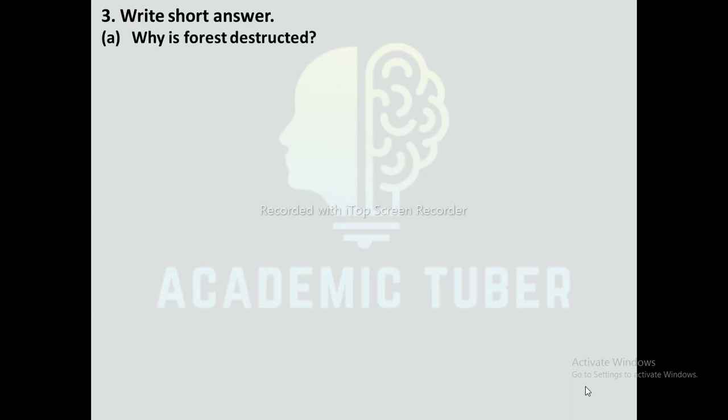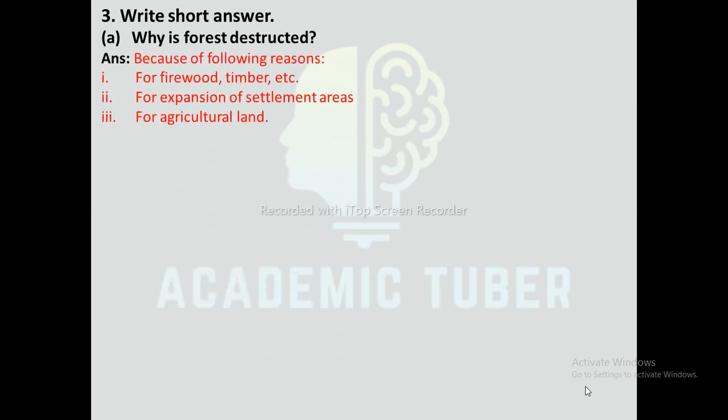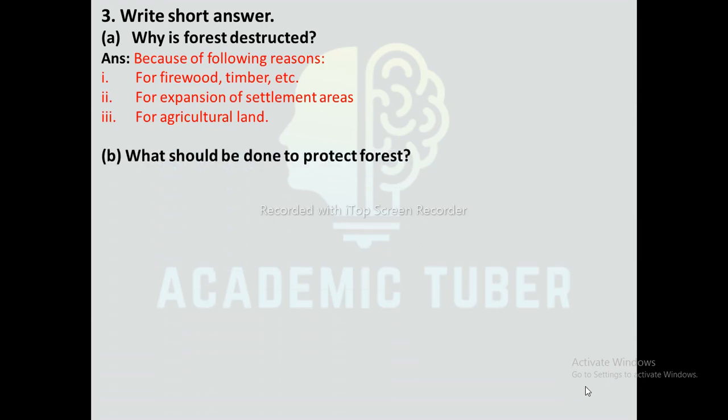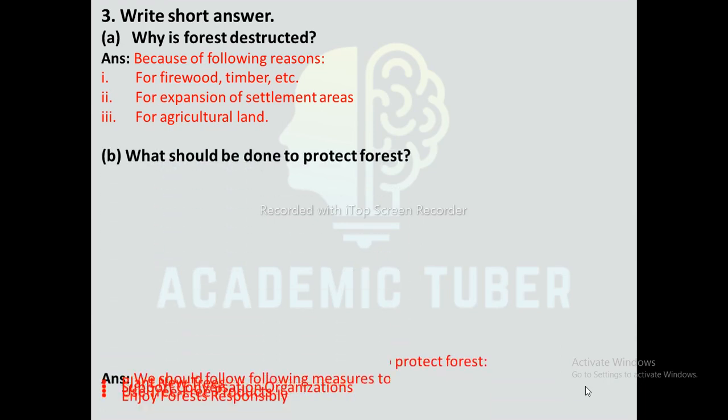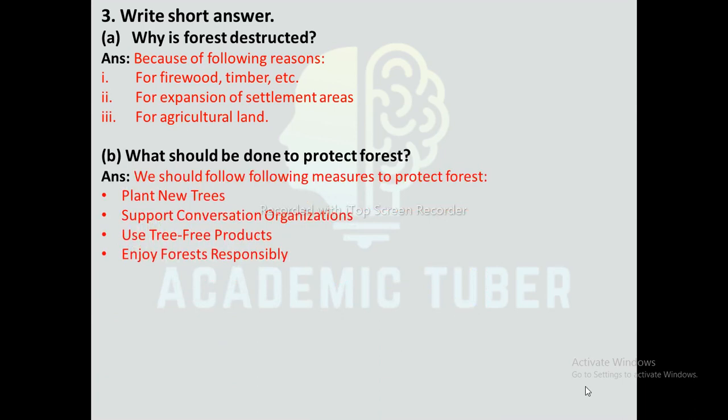Now we are going to discuss short answer questions. Question number 1a: Why is the forest disrupted? Forest is disrupted because of the following reasons: first, for firewood and timber; second, for expansion of settlement areas; third, for agricultural land. Question number 1b: What should be done to protect the forest?